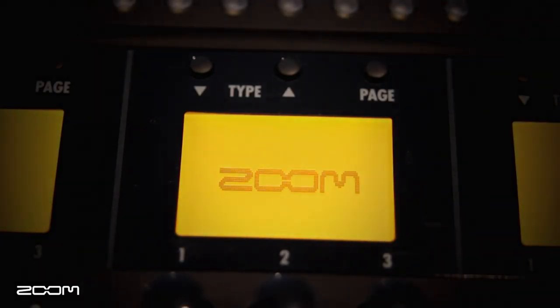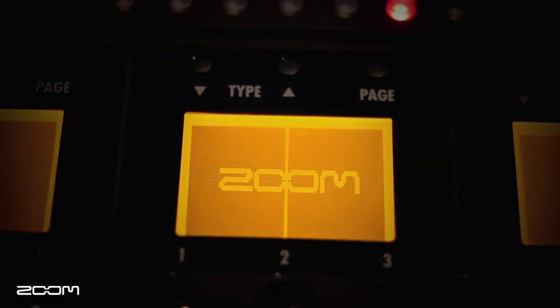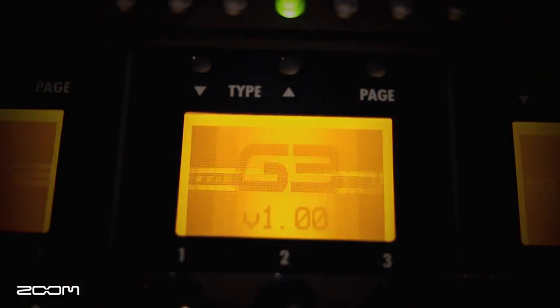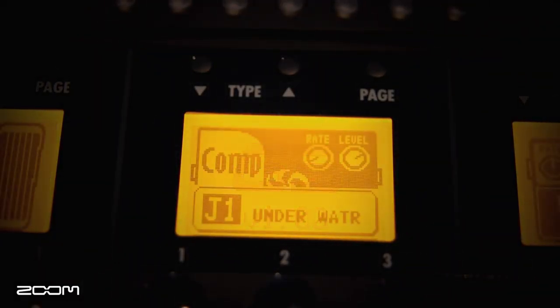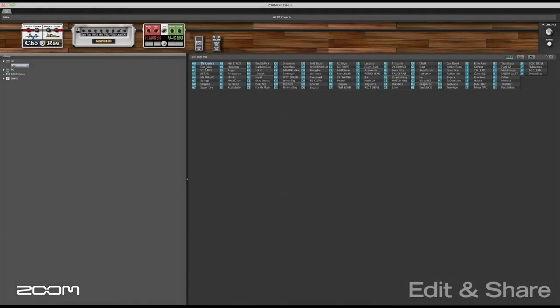As part of the G3 Guitar Effects & Amp Simulator package, Zoom offers its versatile Edit & Share software as a free download for your Mac or PC.